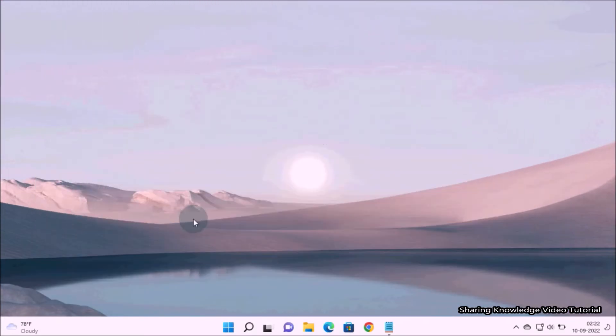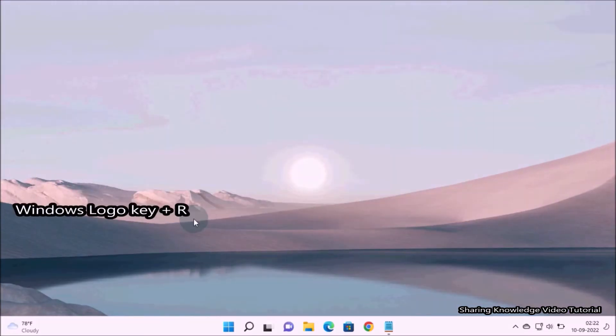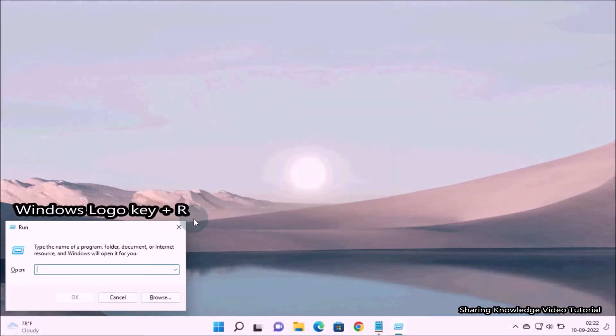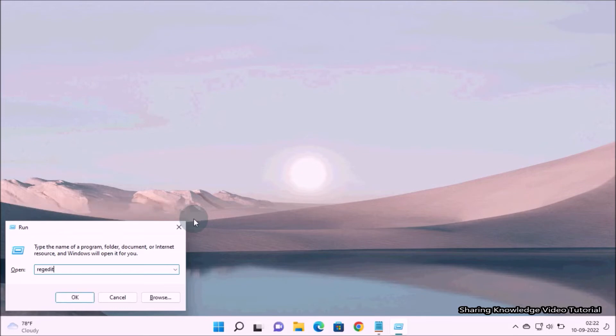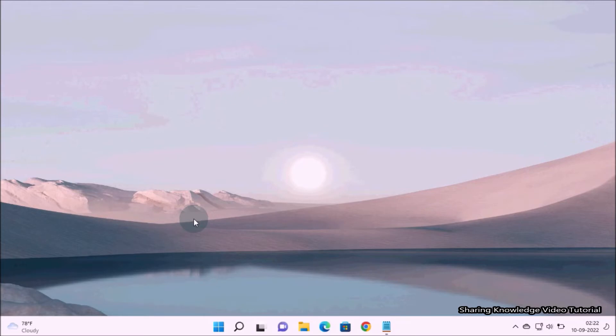Next, to clear run command history using Registry Editor, open the run dialog box by pressing Windows logo key plus R. In the run dialog box field type regedit and then press enter.